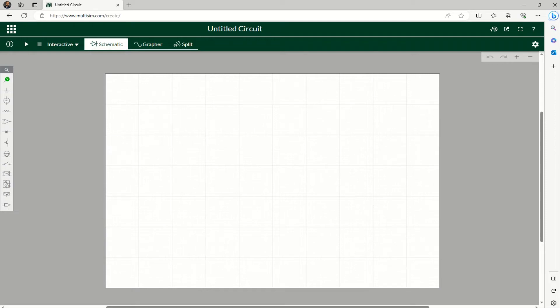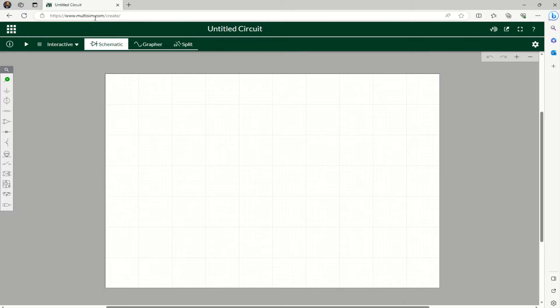We will create a simple register network in Multisim. You can create a free account with limited access, but you can simulate circuits in a web browser. Once you go to the Multisim website and create an account and login...